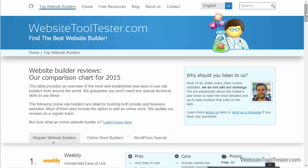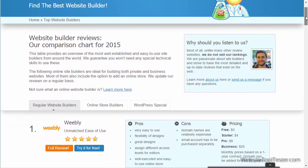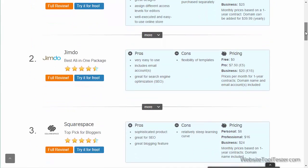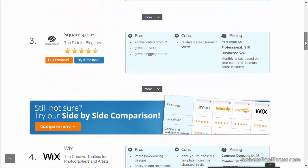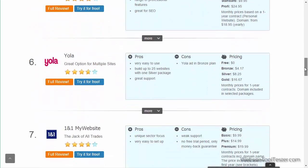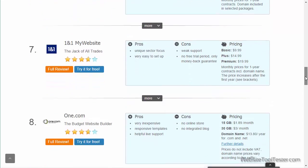You can find more details on the web editor and other providers on WebsiteToolTester.com. We hope you enjoyed our video. Should you have any questions or suggestions, please leave us a comment. Thanks for watching.